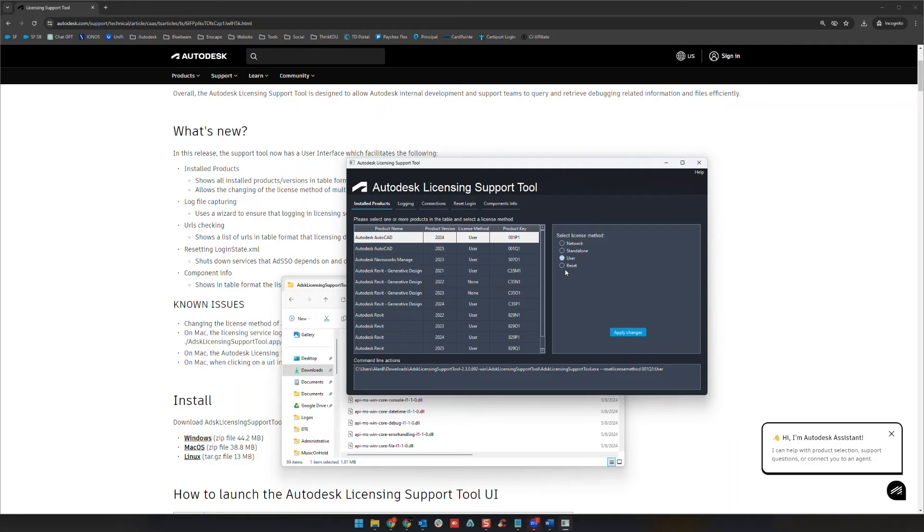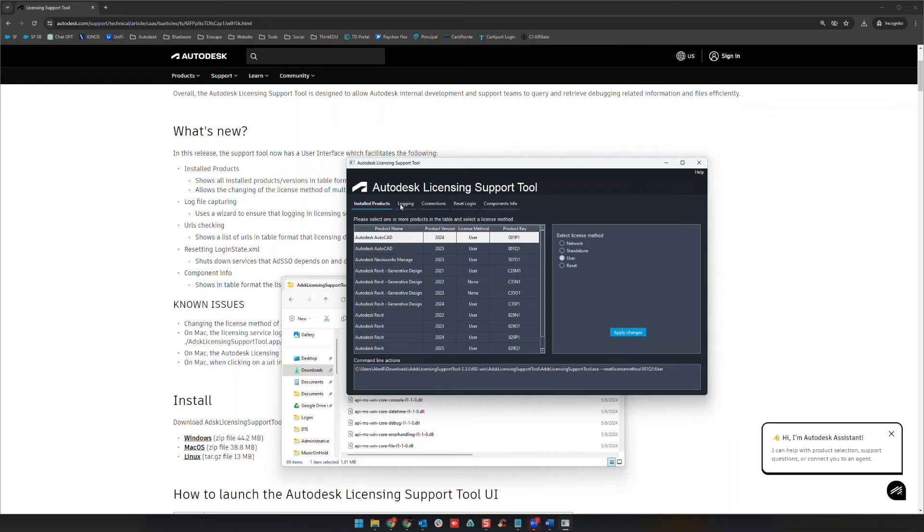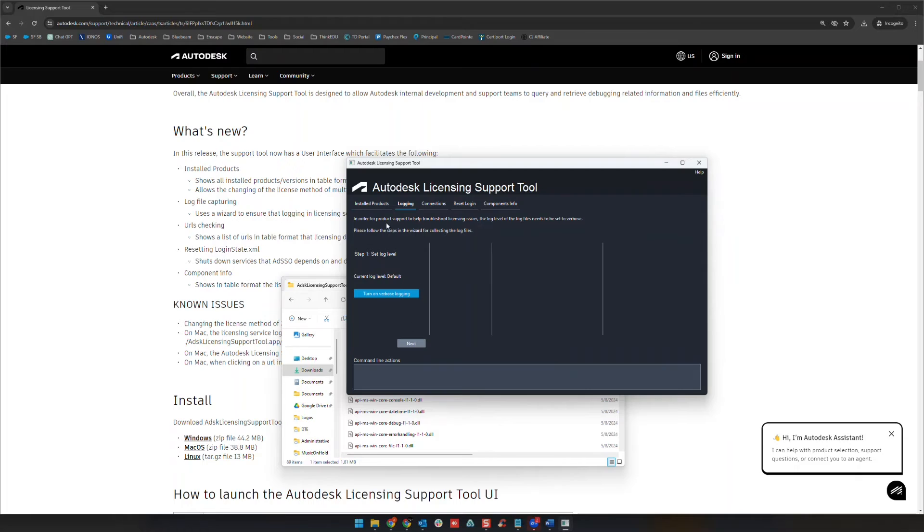We have some important information so you can use this for some logging practices. I've seen Autodesk ask for this information. Connections is an interesting one. If you're having some connection issues or licensing issues you can click check URLs right here.